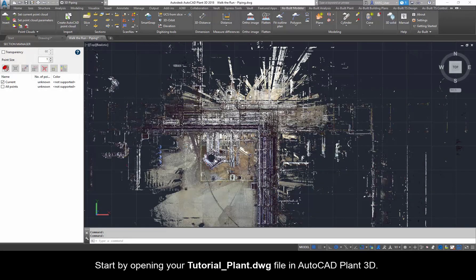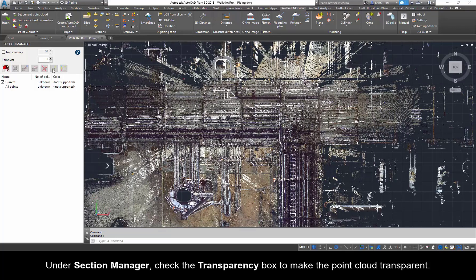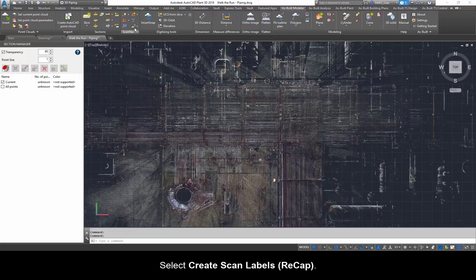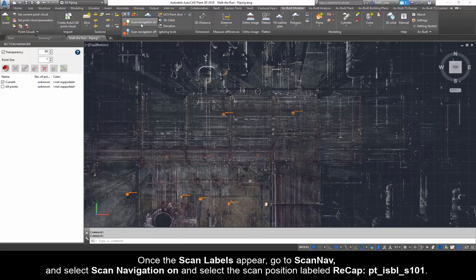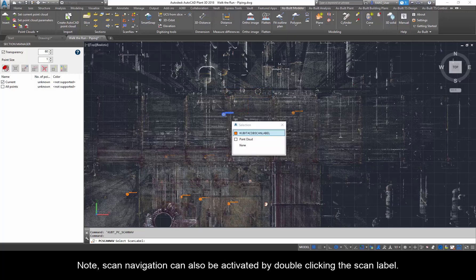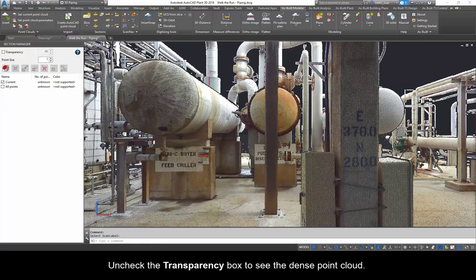Start by opening your tutorial-plant.dwg file in AutoCAD Plant 3D. Under Section Manager, check the transparency box to make the point cloud transparent. Select Create Scan Labels, Recap. Once the scan labels appear, go to ScanNav and select Scan Navigation on, and select the scan position labeled Recap PT-ISBL-S101. Note: Scan Navigation can also be activated by double-clicking the scan label. Uncheck the transparency box to see the dense point cloud.